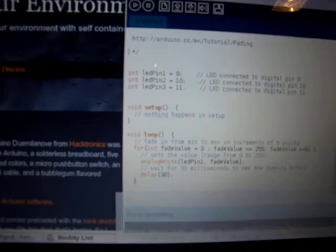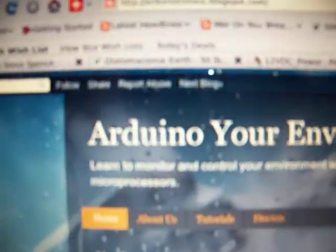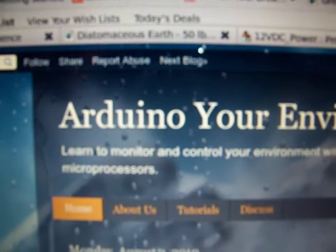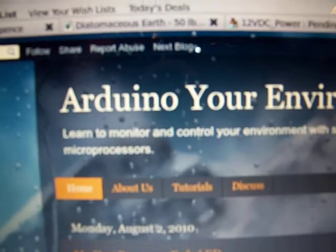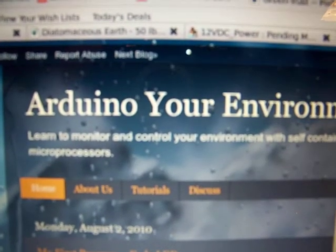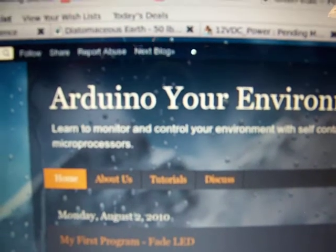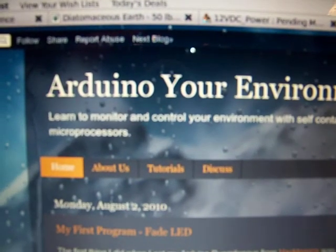If you go to my website, arduinotronics.blogspot.com, you'll learn a lot about the Arduino microprocessor, what its capabilities are, and how to program it, how to wire it.